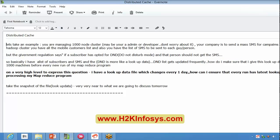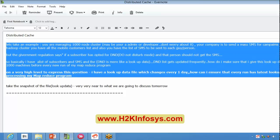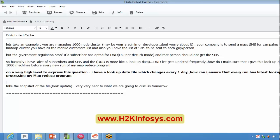If you remember, yesterday we had discussed about this example. Let me read it again for review. The example is: you are managing a thousand-node cluster and your company works on sending an SMS for a campaign. In your Hadoop cluster you have all the mobile customers list and also the list of SMSs that need to be sent to each person. We have a rule saying that if a subscriber has opted for Do Not Disturb mode, that person shouldn't get an SMS — they should be avoided from the list.